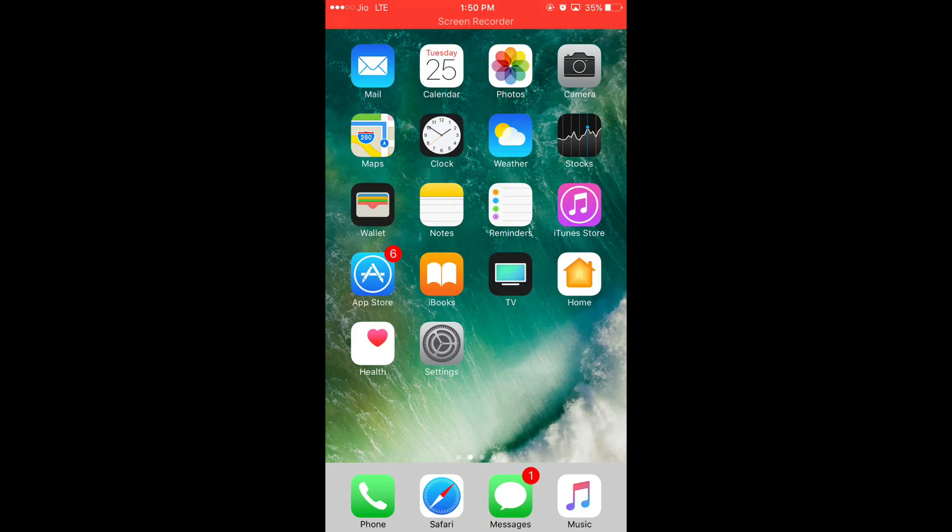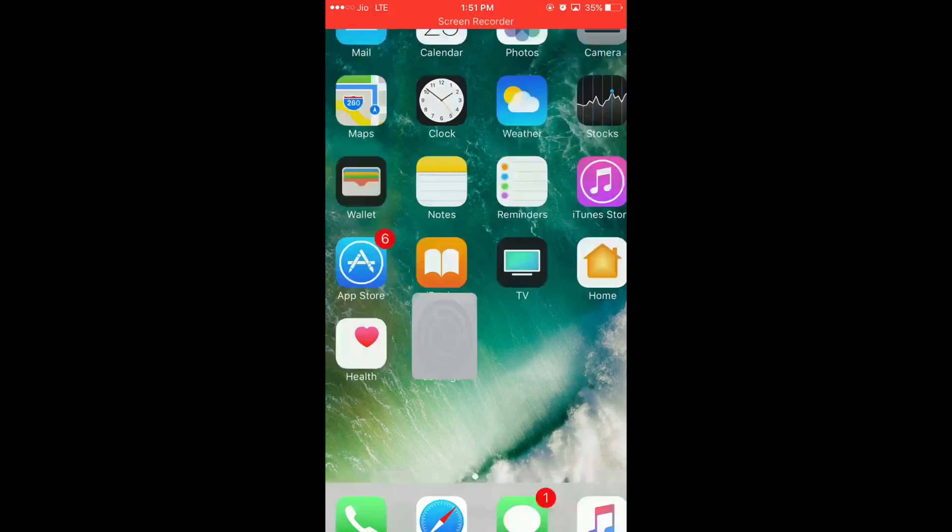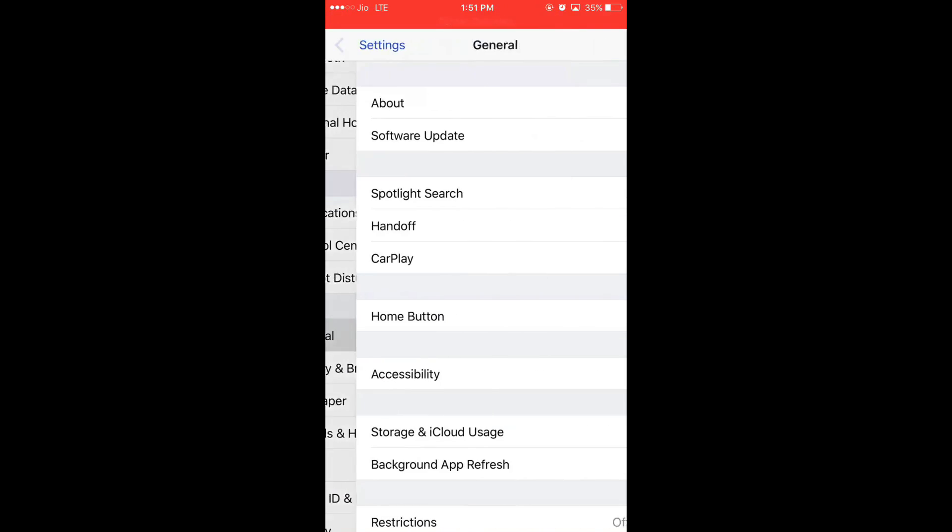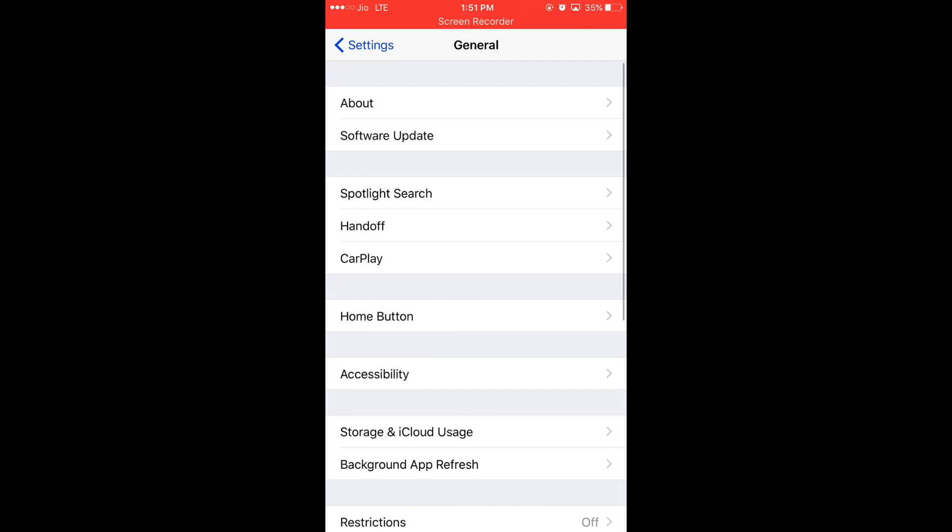For magnifier, we have to follow some steps which I am telling you now. So first go to the settings, click on the settings, click on general. Here in general you will get a lot of options.